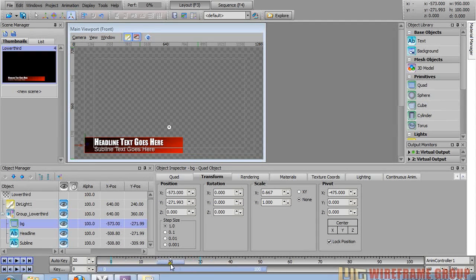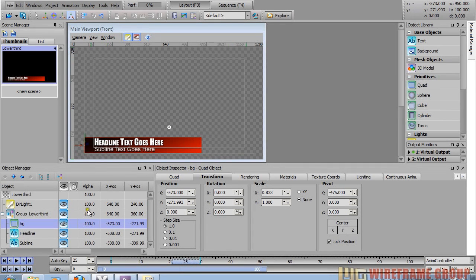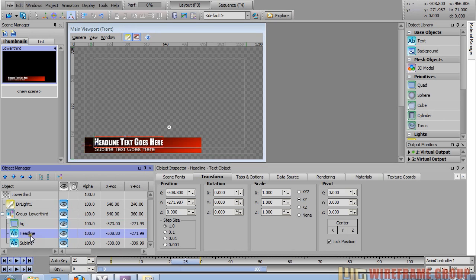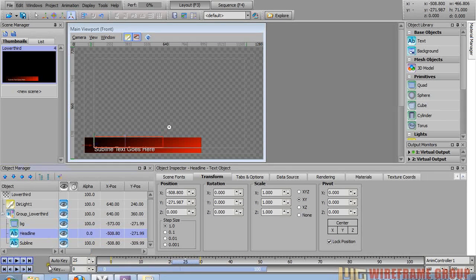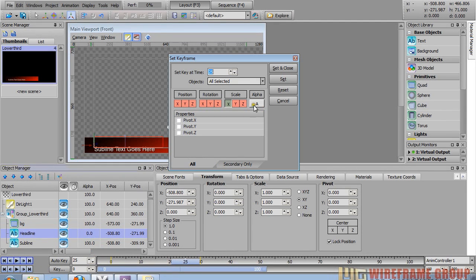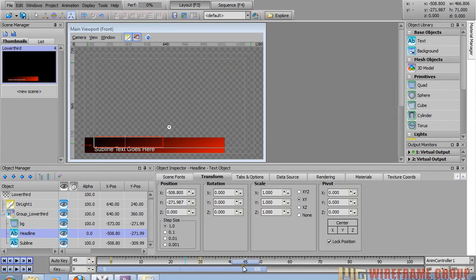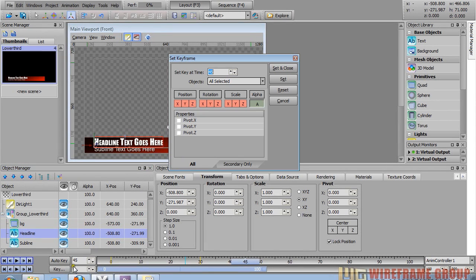Now let's animate the text. Go to frame 25 and animate the headline with an alpha fade. In the object manager the alpha is in the first column — by default everything is 100. Take the headline alpha and set it to zero at frame 25, then set a keyframe with only alpha enabled. Move the time slider to frame 45, change the headline alpha to 100, and press the key button again — set and close. Scrub through and you can see your animation coming alive.